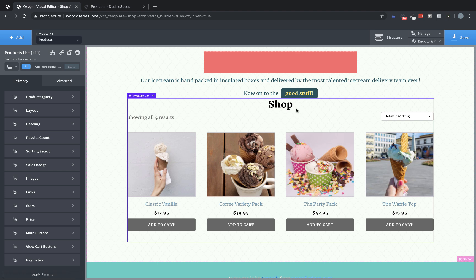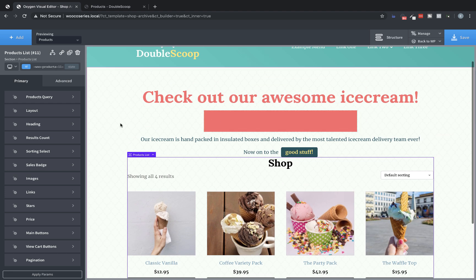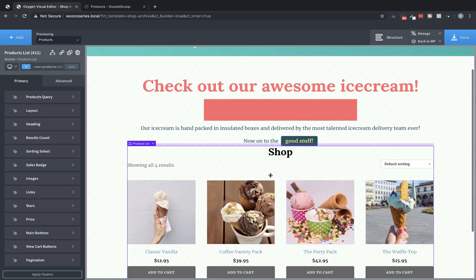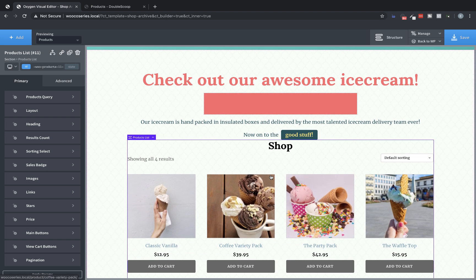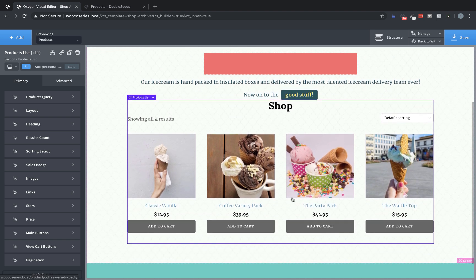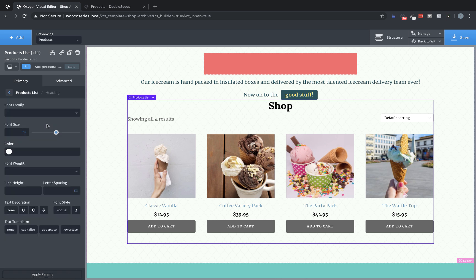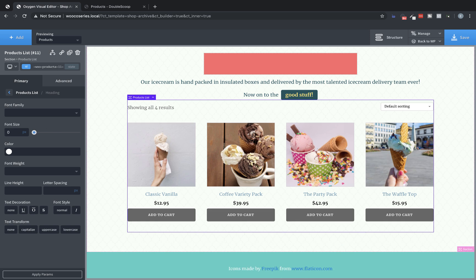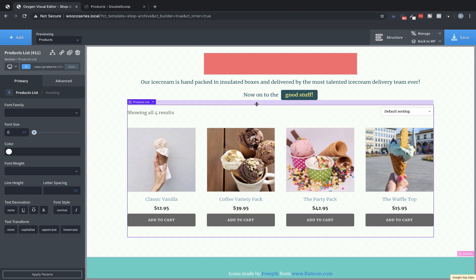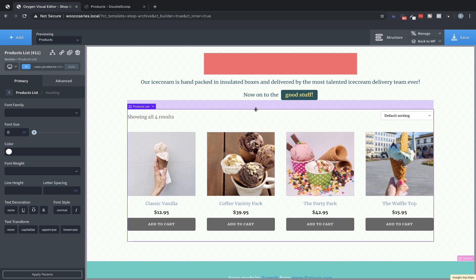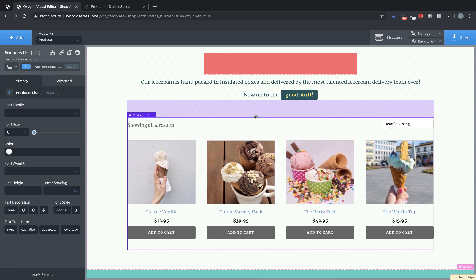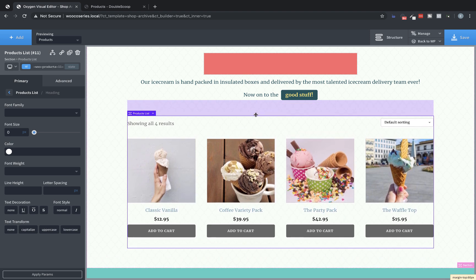So first, I don't want this shop title here because I've already got a title up here. Somebody got here by clicking shop probably. They know where they're at. There's a product list. It's a shop. They know. So let's go to heading in the properties pane with the products list selected. And we're going to set the font size to zero. That'll make it disappear for us. You also could set the color to a transparent color, but then you'd still have the spacing from the title, which I don't want in this case because I'm going to add my own margin here. And I'm going to do like 60 pixels of margin. Perfect.